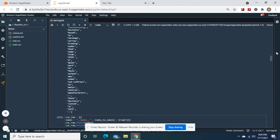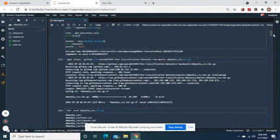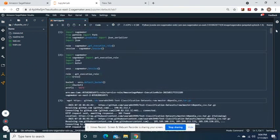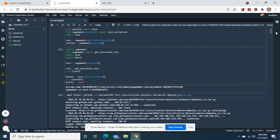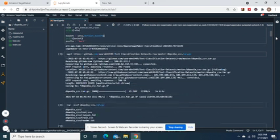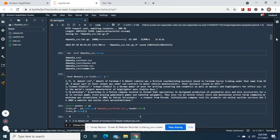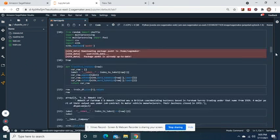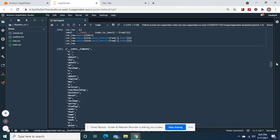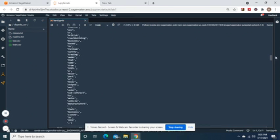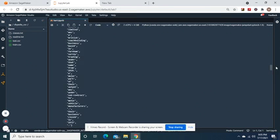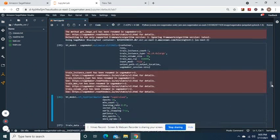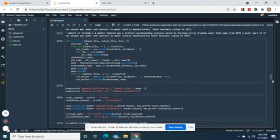Hi guys, welcome back. Remember I said we were going to deploy a natural language processing model? Well, here we are. First of all, you're going to download this dataset from GitHub — you can download another dataset if you want. Either way, you're still going to need to tokenize it and all this stuff. This is an important part of the natural language processing pipeline.